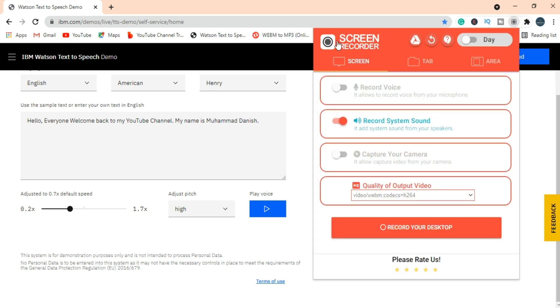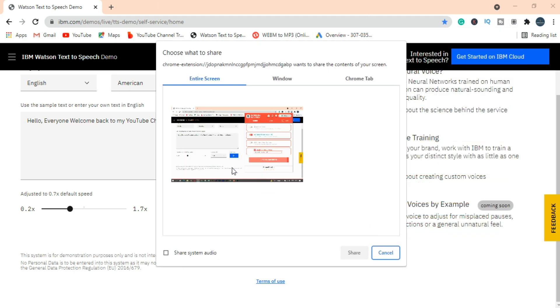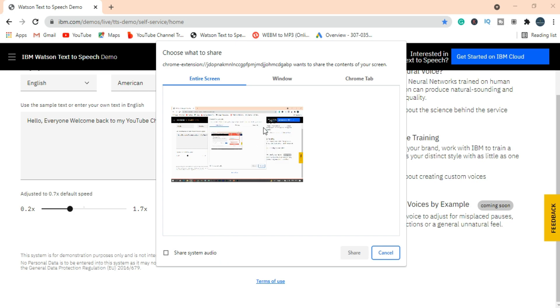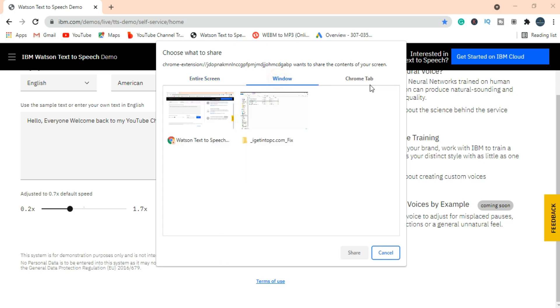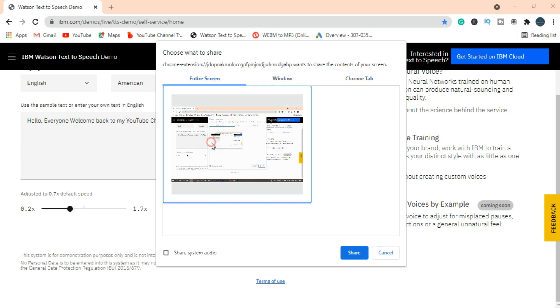Let's record this sound. Screen recorder is a free way to record screens. You can use the Google extension or visit their website to record video completely free. I will give a link in the description. Here you have different options to record. I am going with the entire screen.